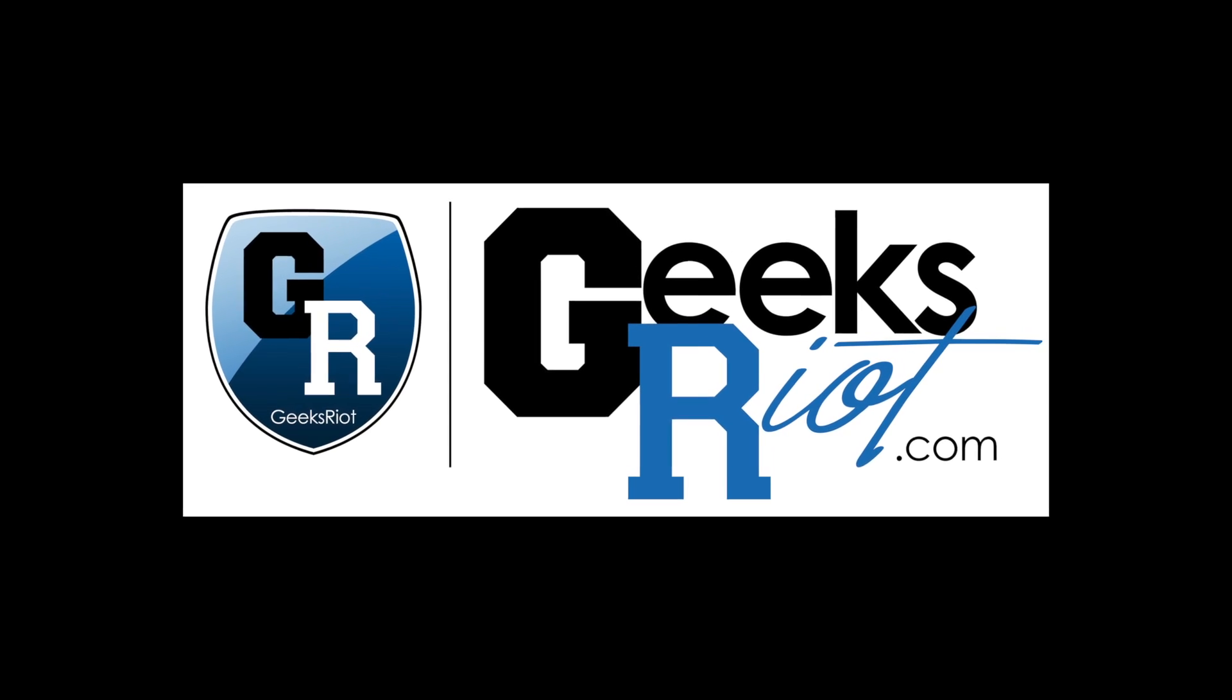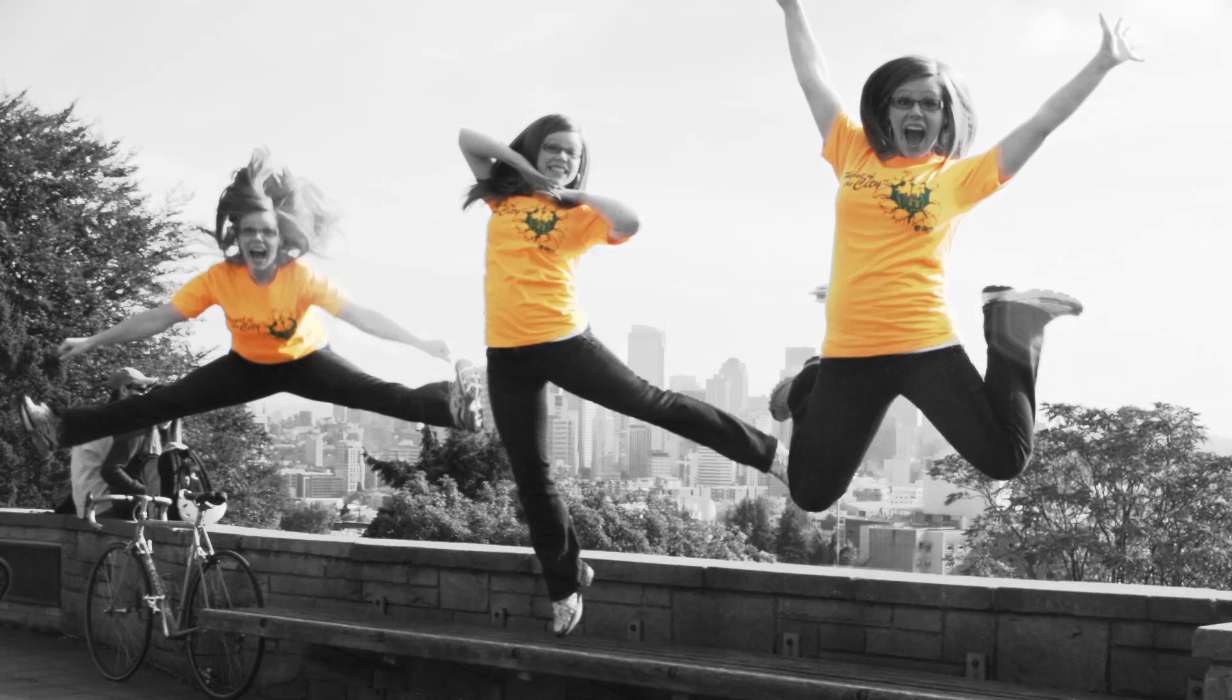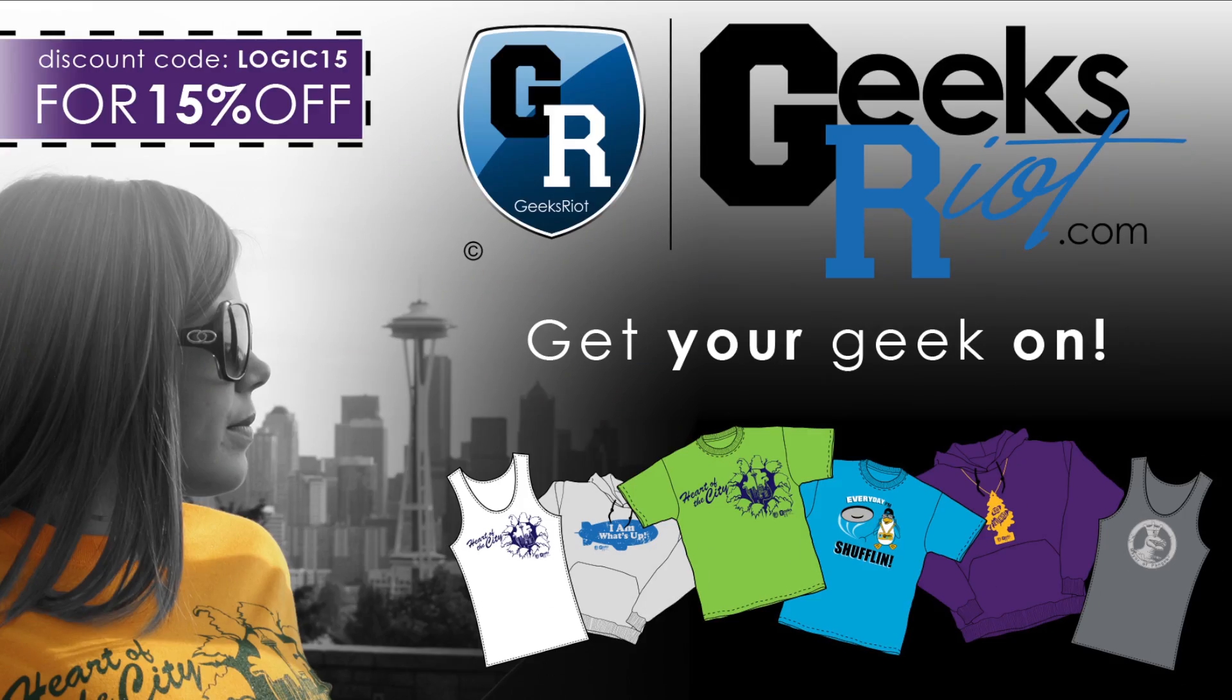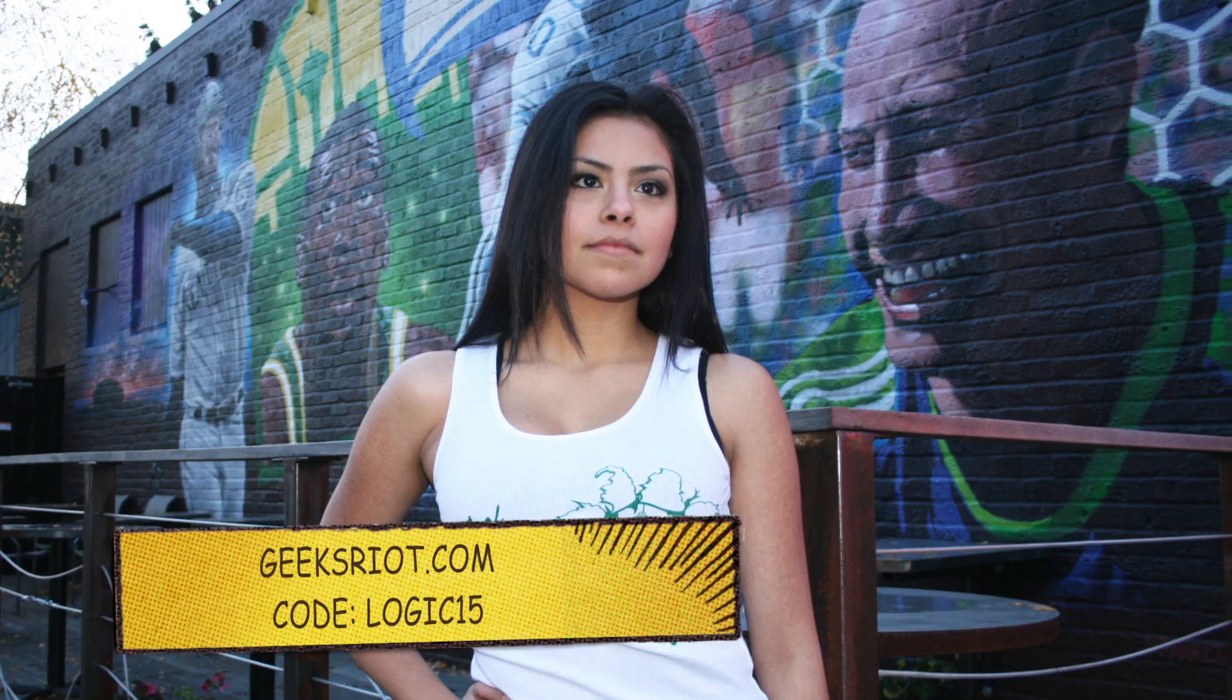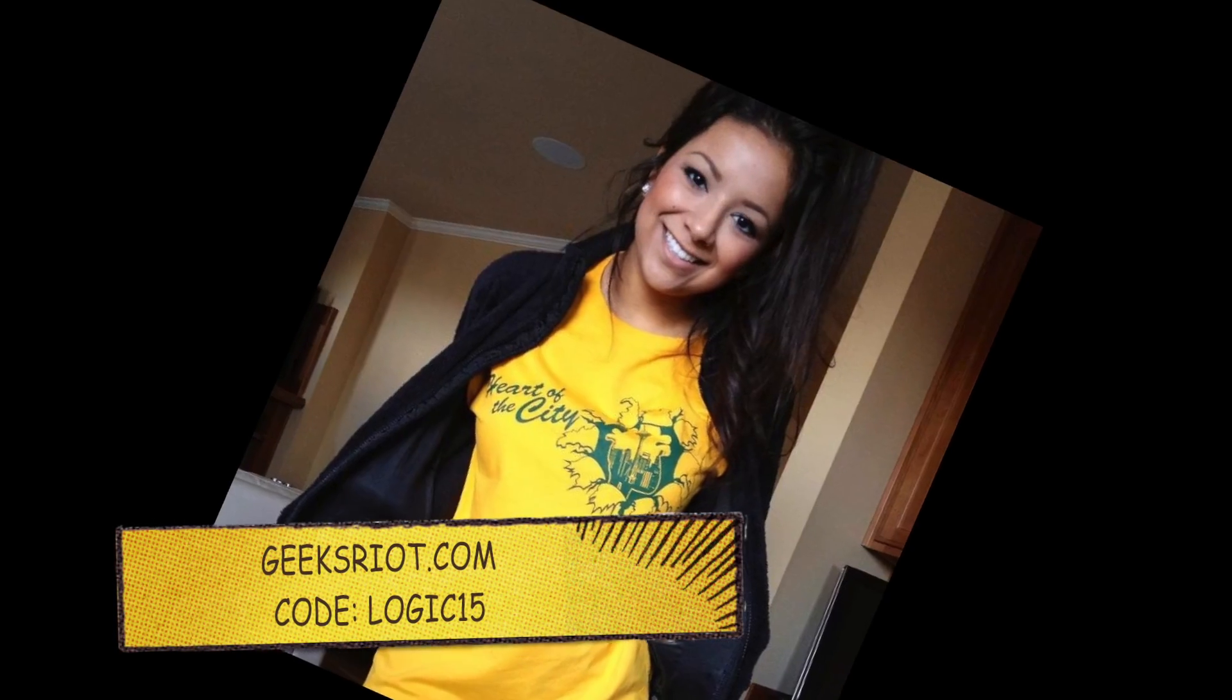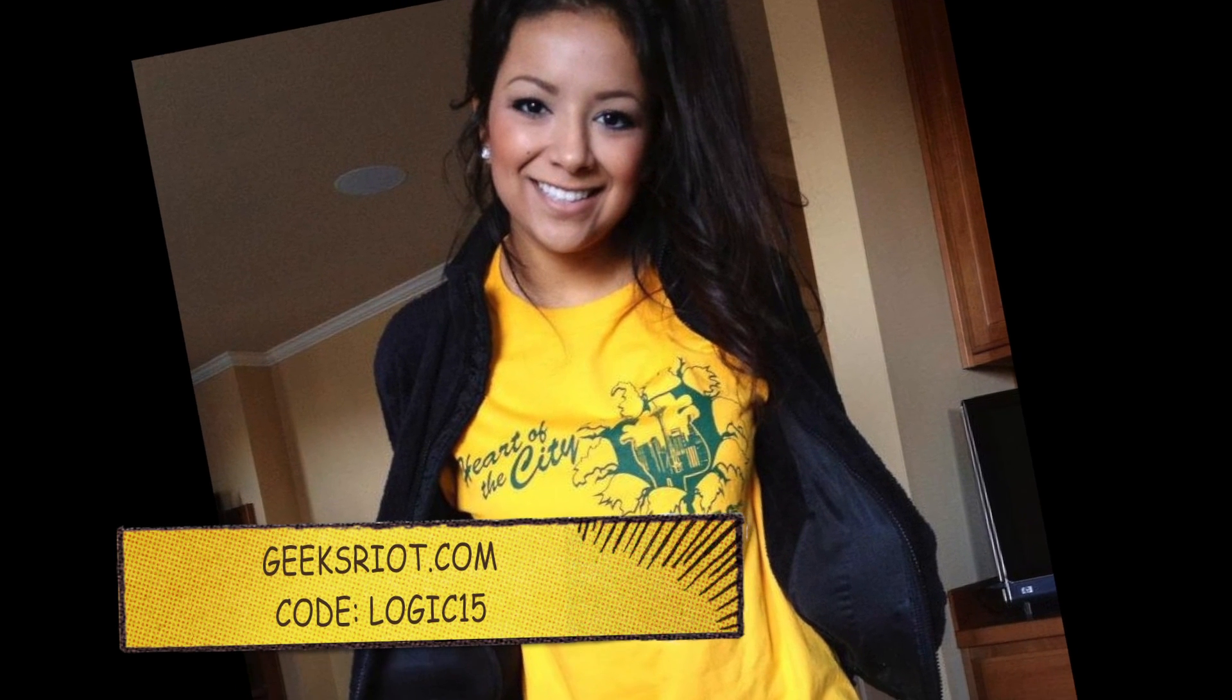You've probably got some pretty boring shirts, right? Well, it's time to change all that. Visit geeksriot.com and pick from the hottest geeky shirts. Not only for men, but for women too. For watching Logic Lounge today, you get 15% off. That's 15% off your entire order. Use coupon code LOGIC15. That's LOGIC15 at checkout to save. Not only are you getting some amazing apparel, but you're also supporting the show.